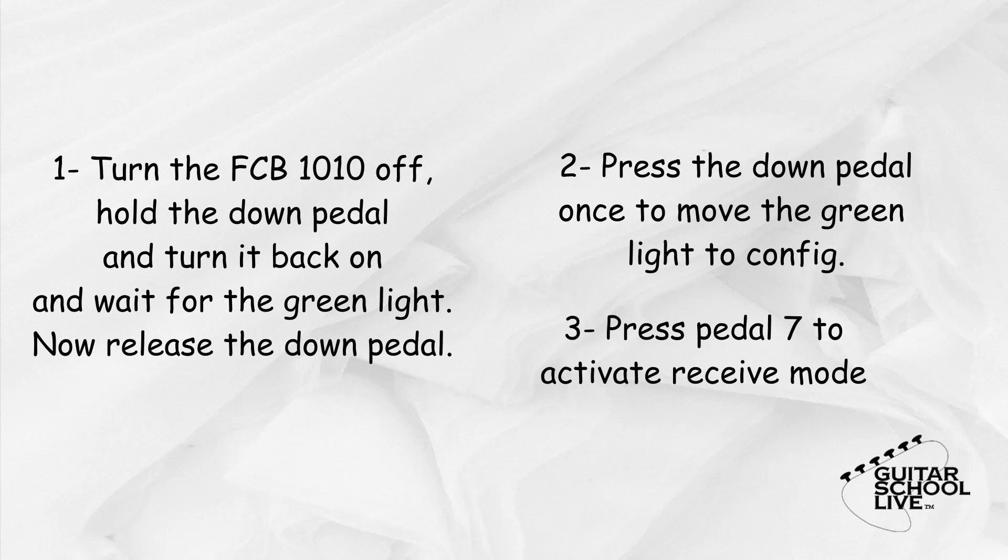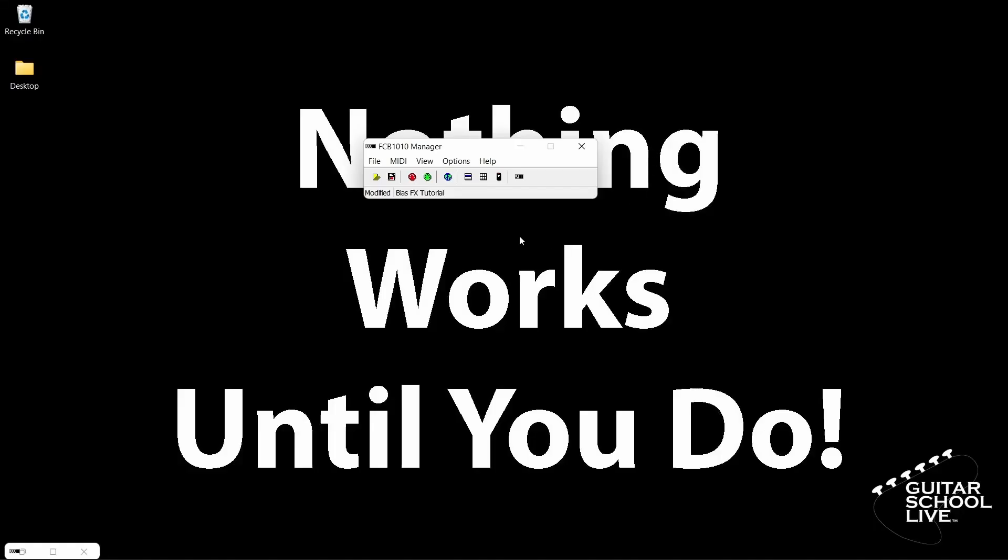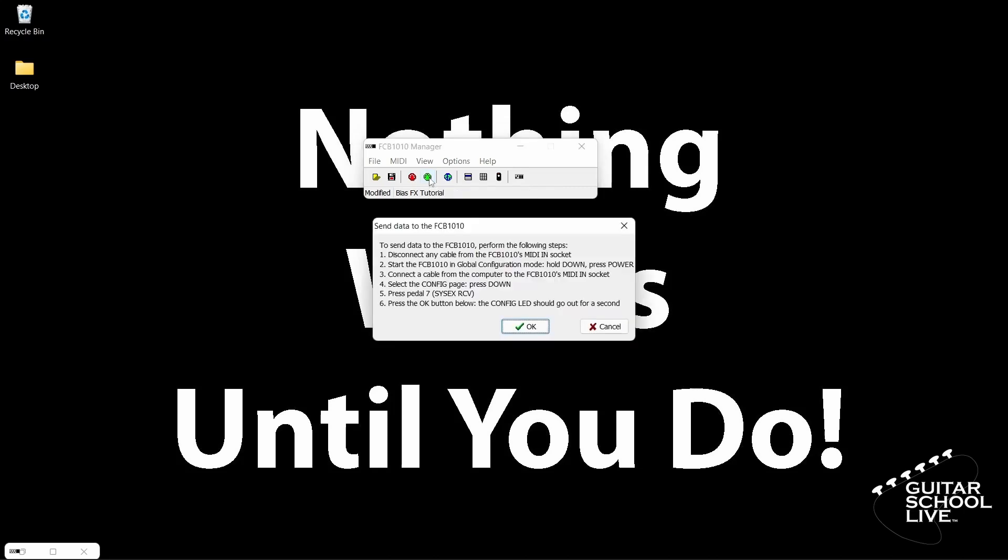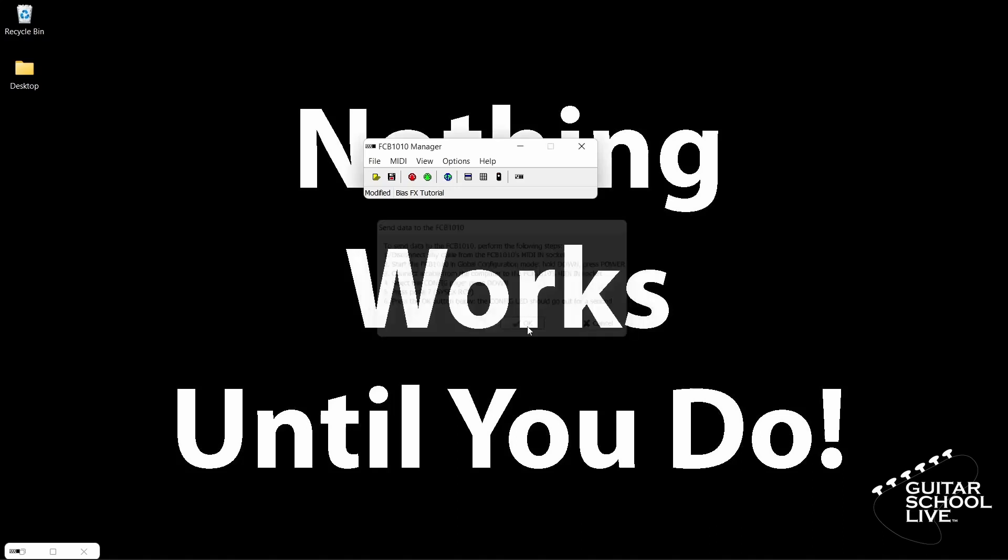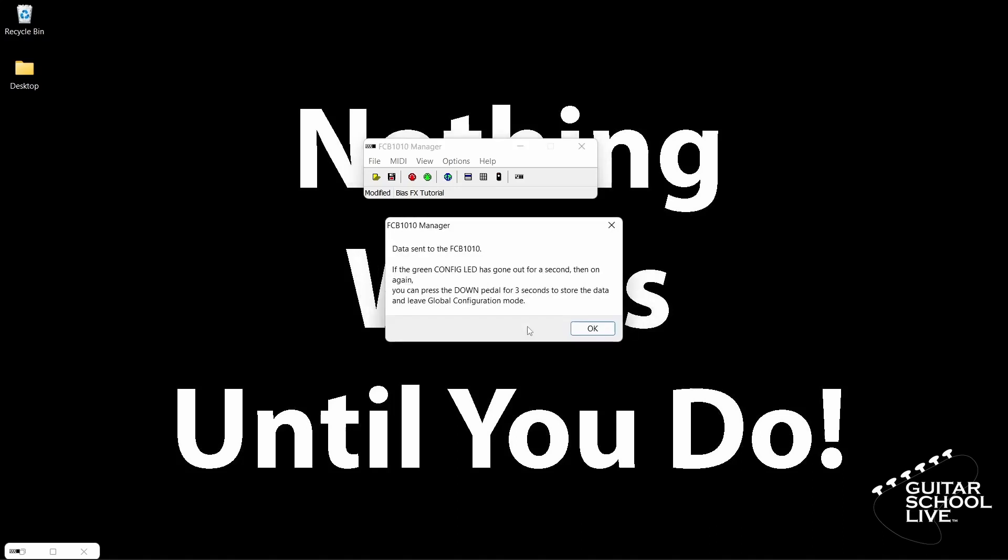Now you can click the green Send Data to the FCB-1010 button on the editor. You will get a pop-up notification instructing you to do the 3 steps we just did. Simply click the OK button and the data will be sent to the controller.